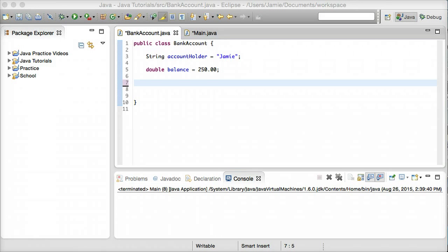Hey everyone, Jamie here from technicalcafe.com. In this tutorial we're going to be talking about parameters and arguments in Java and how we can go about using them to pass data into methods when they're called. This is also called passing them in at run time.